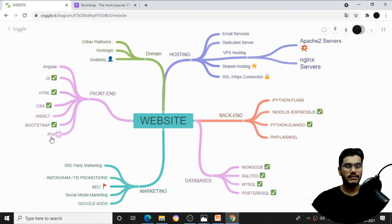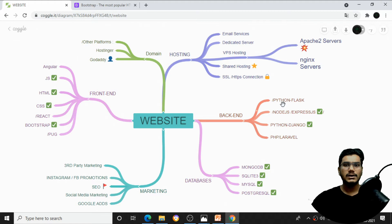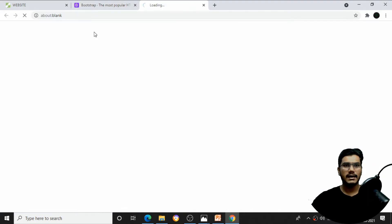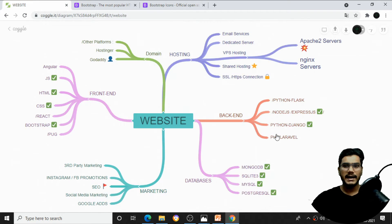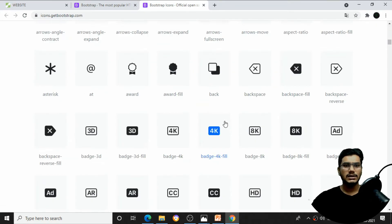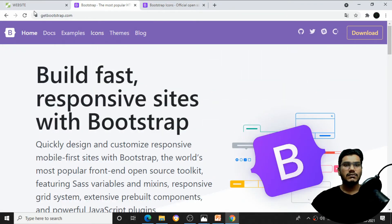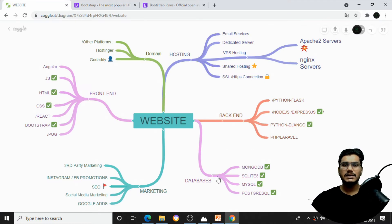Once the frontend is completed, we need a backend language. If you're familiar with JavaScript, you can use Node.js with Express. If you're a Python developer, you can use Flask or Django. For PHP, you can use PHP with Laravel. The backend handles routing and database content — for example, clicking icons routes to pages, and form data gets stored in the database.